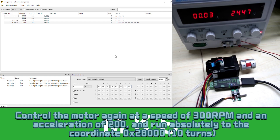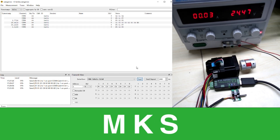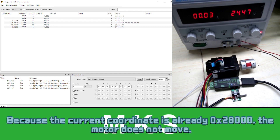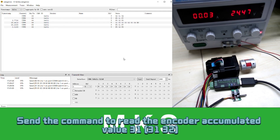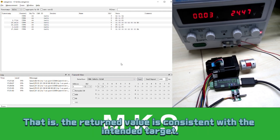Control the motor again at a speed of 300 RPM and an acceleration of 200, and run absolutely to coordinate 0x8000. Send F5 command. The motor starts running and completes running. Because the current coordinate is already 0x8000, the motor does not move. Send 31 command. Parameter reads successfully. The return value is consistent with the intended target.